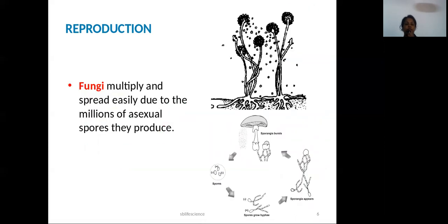The first type of asexual reproduction is by spore formation. Fungi multiply and spread easily due to the millions of asexual spores they produce. This process is called formation of spores.